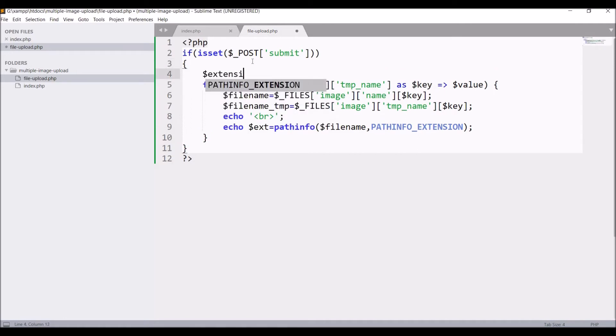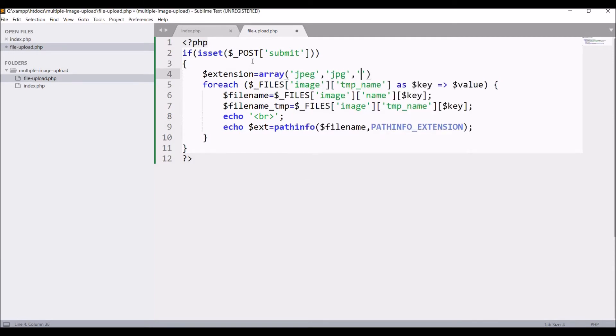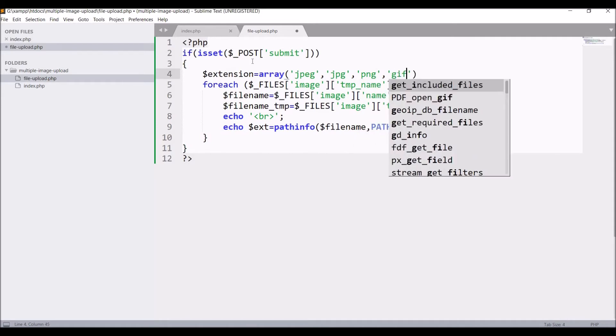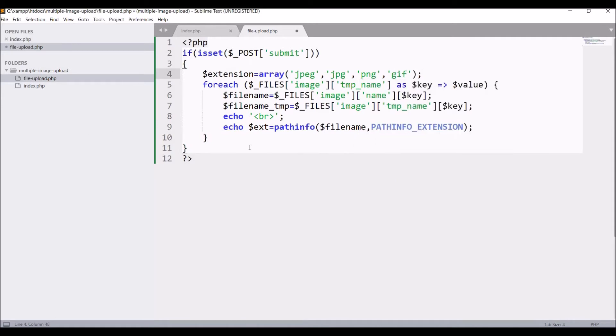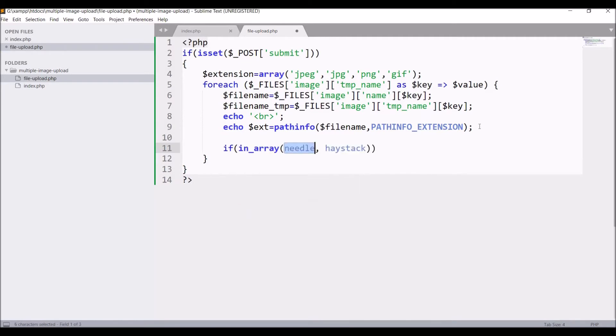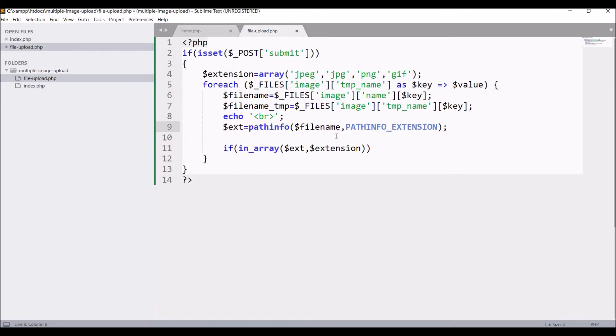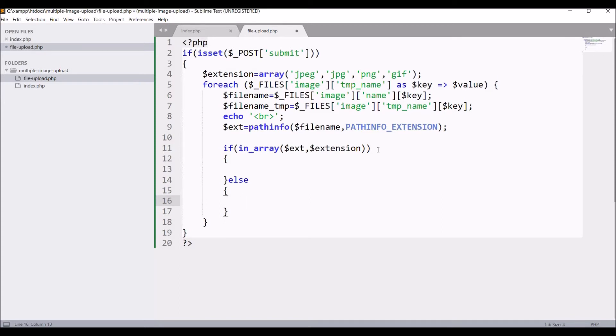Now let me create an extension array in which jpg, png, and gif I'm passing. Inside that if condition I'm checking that this extension is present in array or not. And if it's not present in else condition you can just display your error. I'm not going to display any error right now.